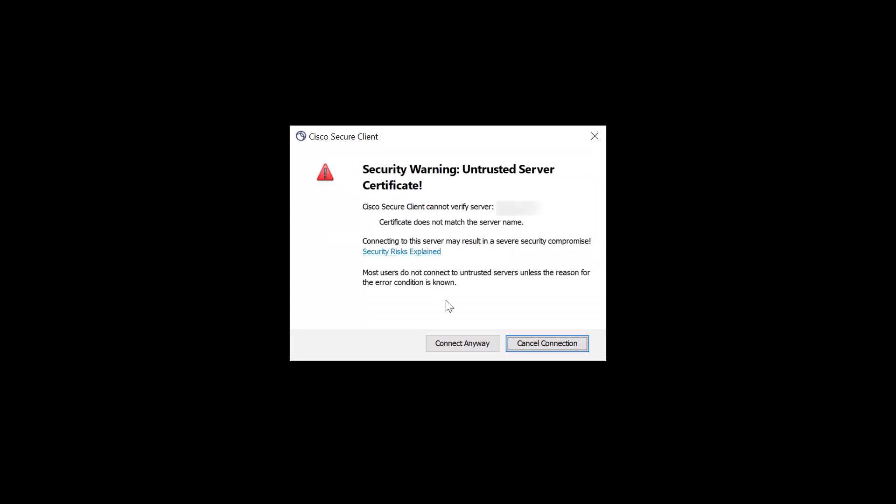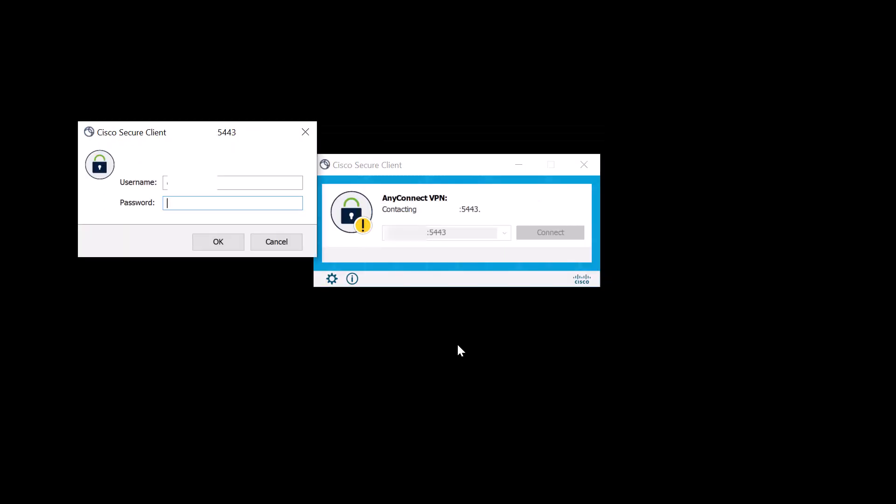Traffic now flows on the custom port. This measure is temporary and optional to prevent attackers from scanning your device and discovering the new custom port used for the SSL connection.